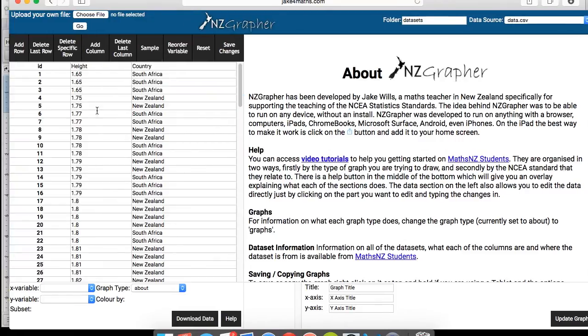So as I was saying before, guys, just once you enter your data, make sure you click on save changes.